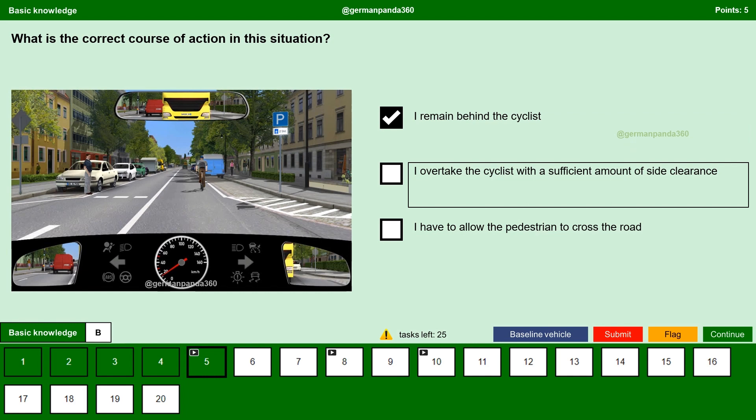I overtake the cyclist with a sufficient amount of side clearance. No. We cannot overtake the cyclist because there is a solid line which separates the lane from oncoming traffic. We are not allowed to cross the solid line — crossing the solid line is forbidden.